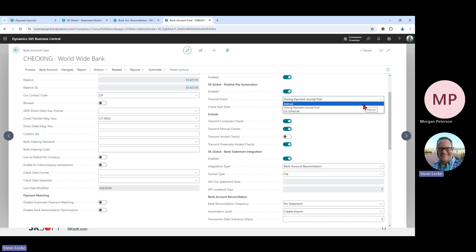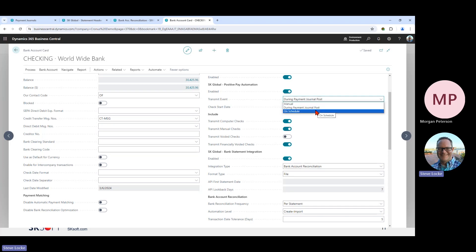The manual option works similarly to standard functionality — you go to the positive pay page and click export. Except instead of saving a file to your desktop, it transmits directly to Bank Fabric. Even with the automated options, this manual feature can still be used — for example, if you voided a check via a financial void, you might want to transmit that to the bank immediately by going to the positive pay export page and clicking export. That is our positive pay solution.